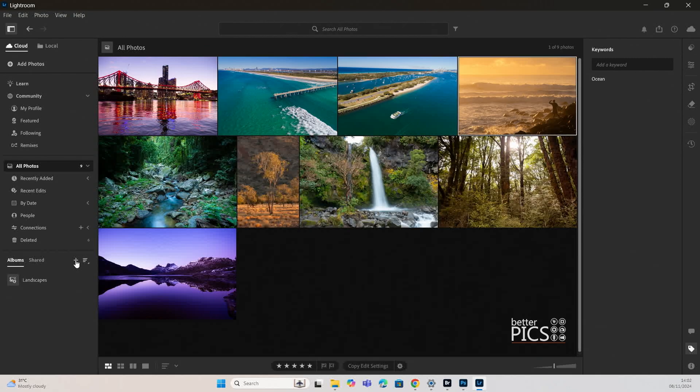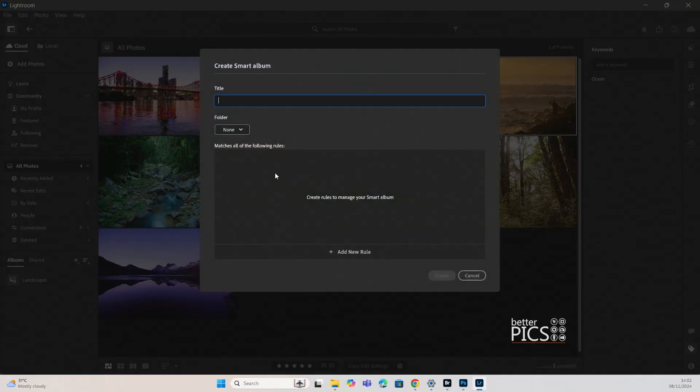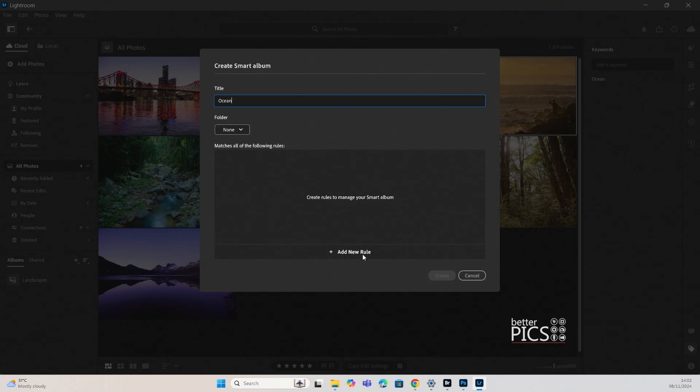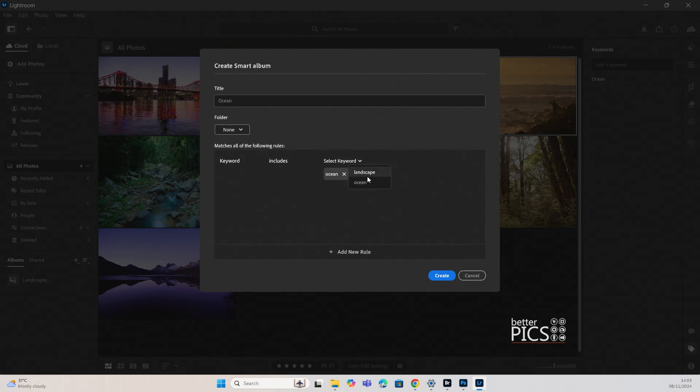So let's create another smart album called ocean. Let's add a new rule, keyword and ocean. Now when you actually hit select keyword, any images that you have sitting in the cloud at the moment, only the keywords will pop up that the images already have.